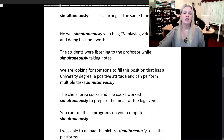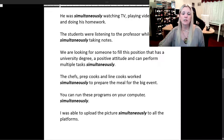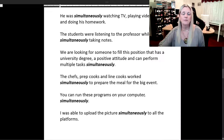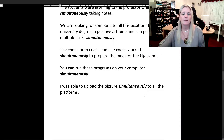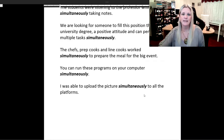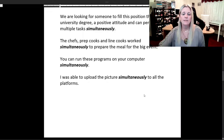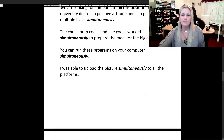The chefs, prep cooks, and line cooks worked simultaneously to prepare the meal for the big event. You can run these programs on your computer simultaneously. I was able to upload the picture simultaneously to all the platforms.